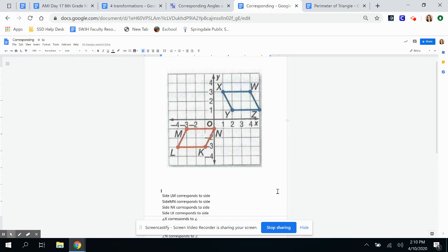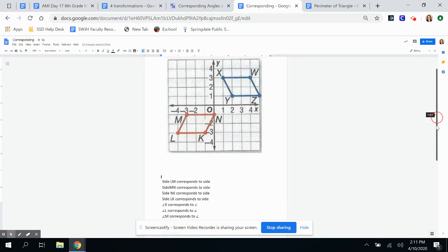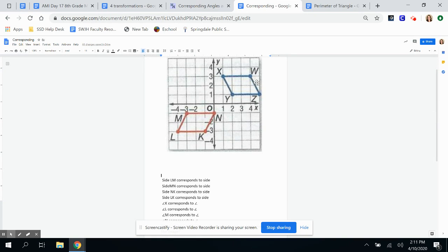Let's look at our own problems of corresponding parts. Before we can find corresponding parts, we need to know what transformation is happening — what are we doing to these images to get to the next image? As you can see, it's kind of turned a different way, so I'm thinking it needs to be reflected.